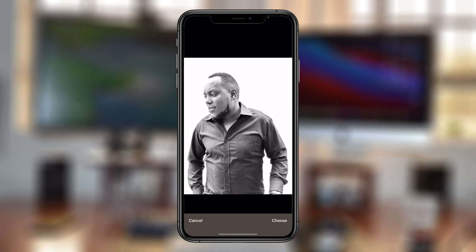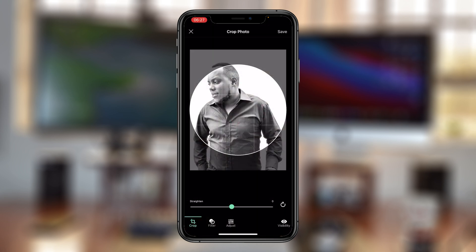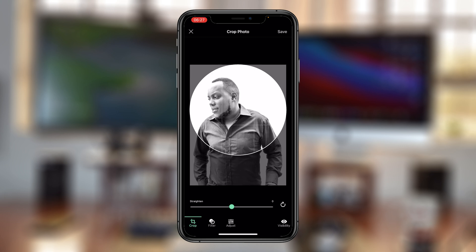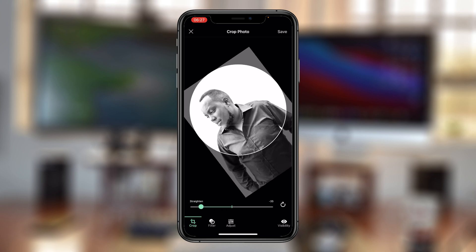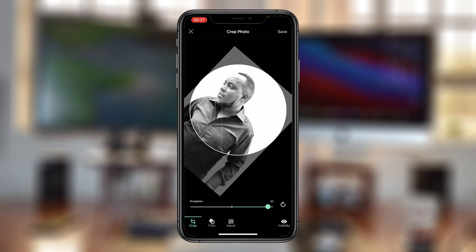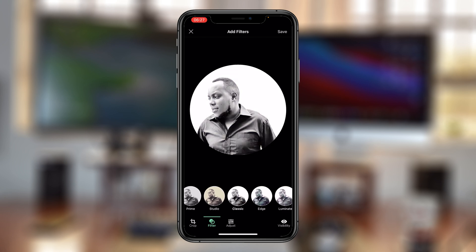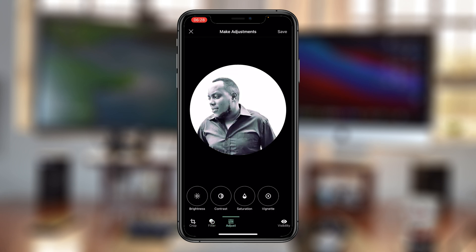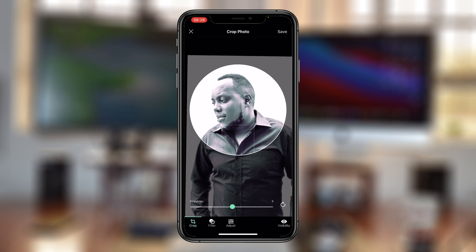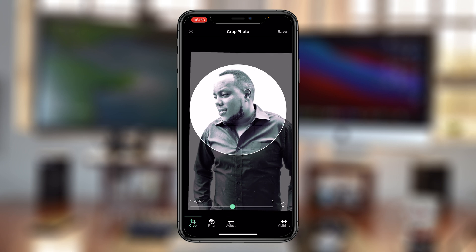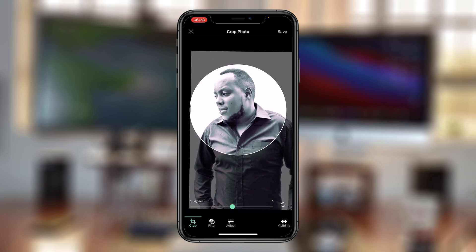Select the image you want and tap Choose. Then use your finger by tapping and holding to drag the image exactly where you want it. You can rotate it either anti-clockwise or clockwise. You can choose to add filters, adjust brightness, contrast, saturation, and make the image bigger or smaller within the circle. This circle defines what your profile picture will look like on LinkedIn, so position it exactly the way you want it to appear.